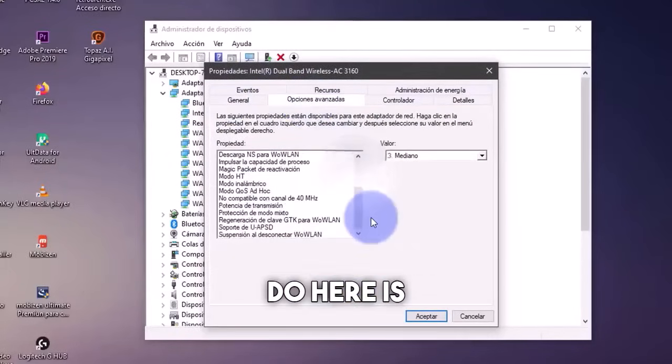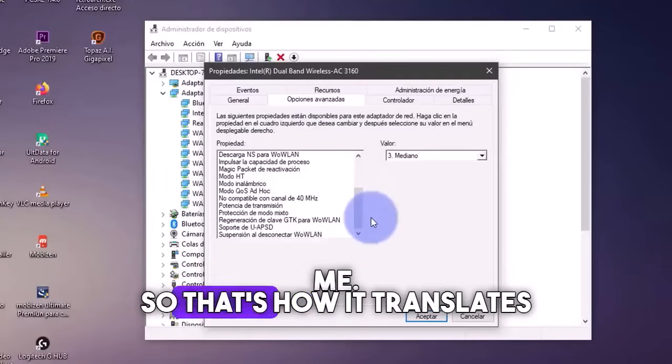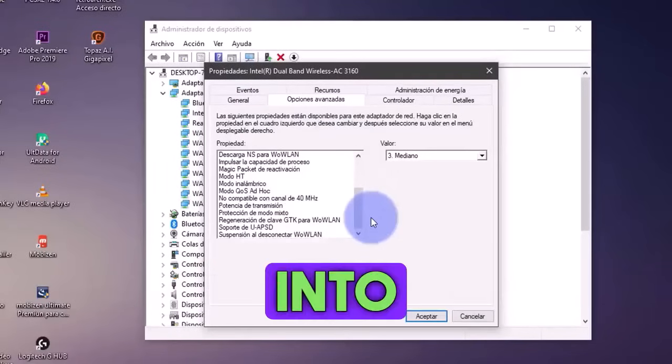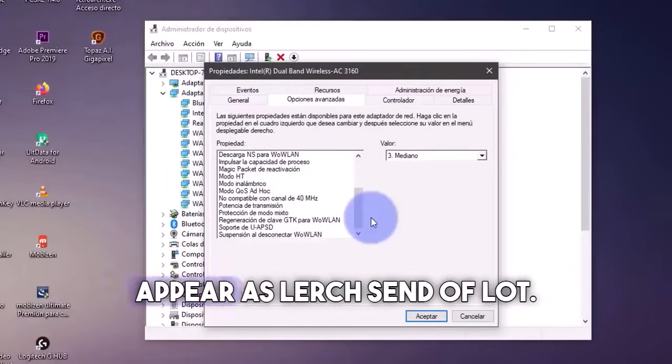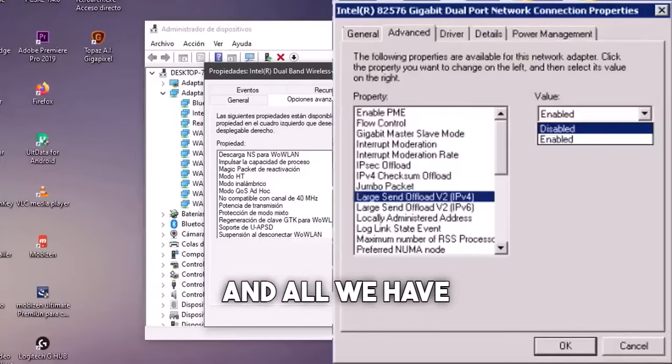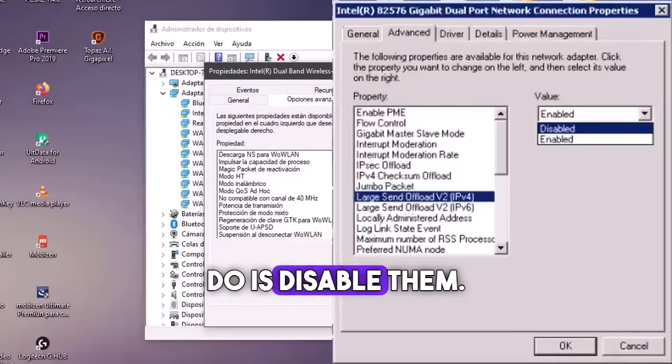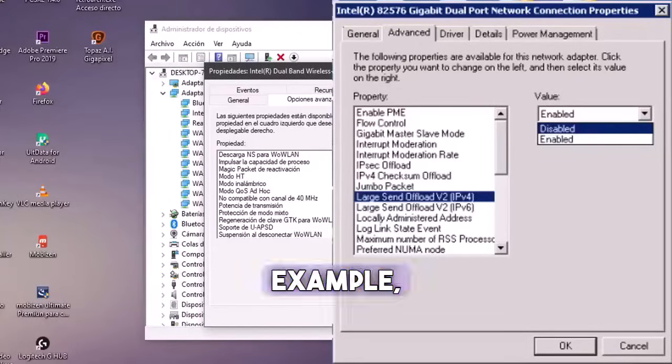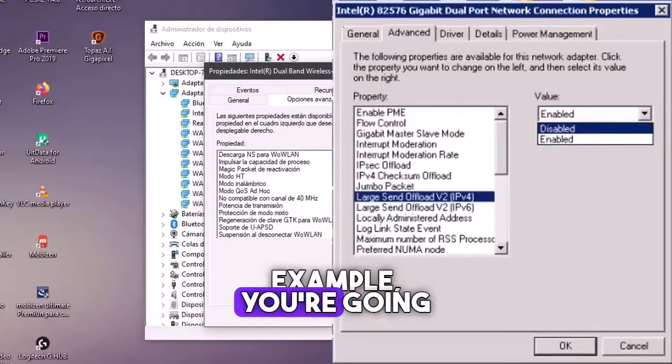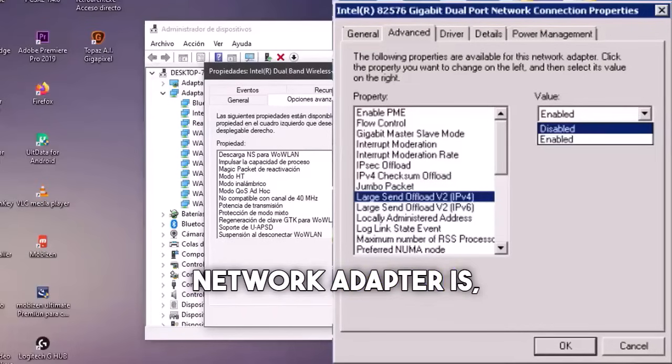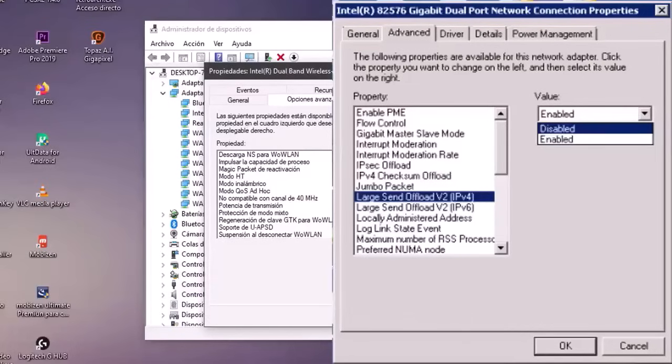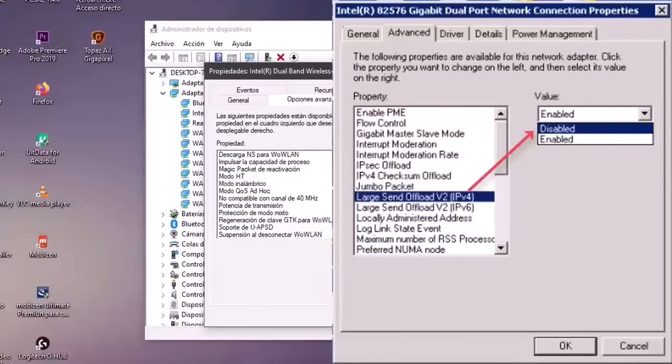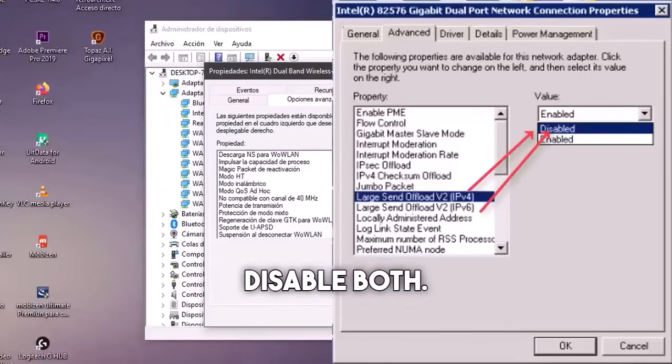And what we're going to do here is select large send offload. That's how it translates into Spanish, but in English, they can appear as large send offload. And all we have to do is disable them. I'm putting you an image of how they appear. For example, you're going to select what the network adapter is, and then you're going to select IPv4 and IPv6. And you're going to disable both.